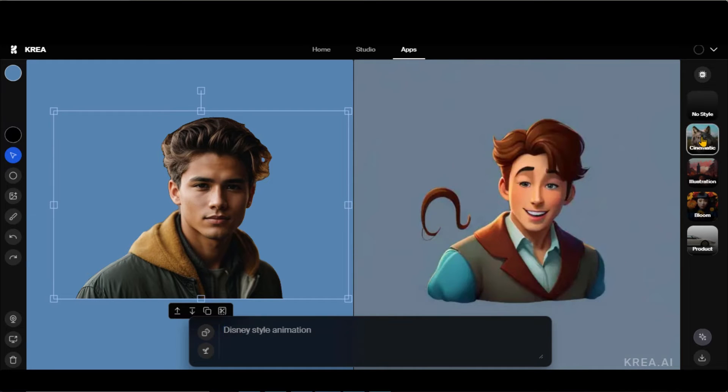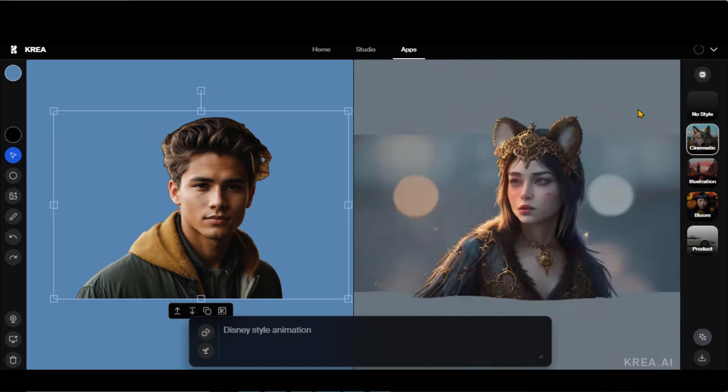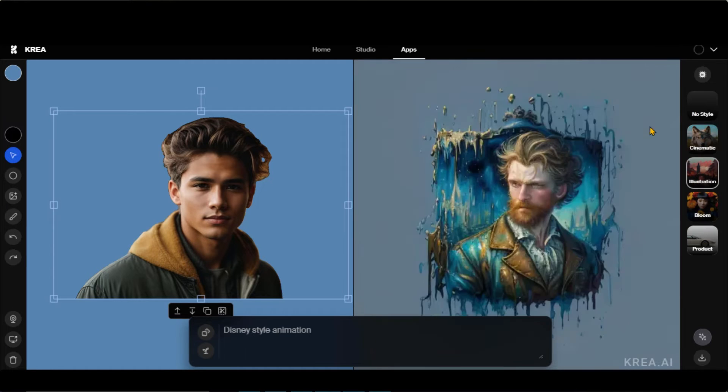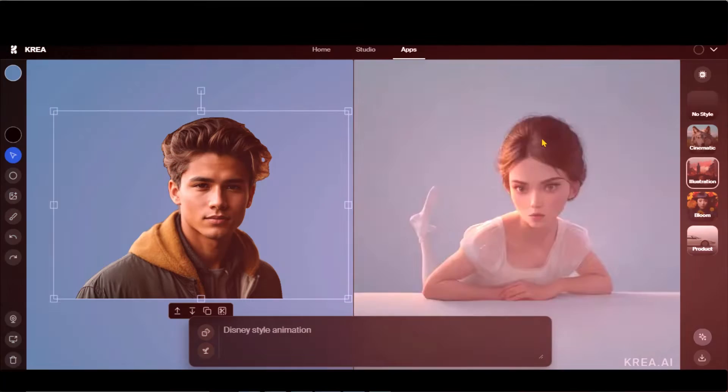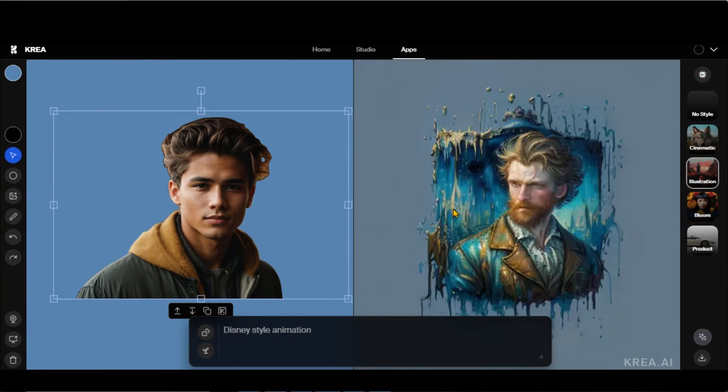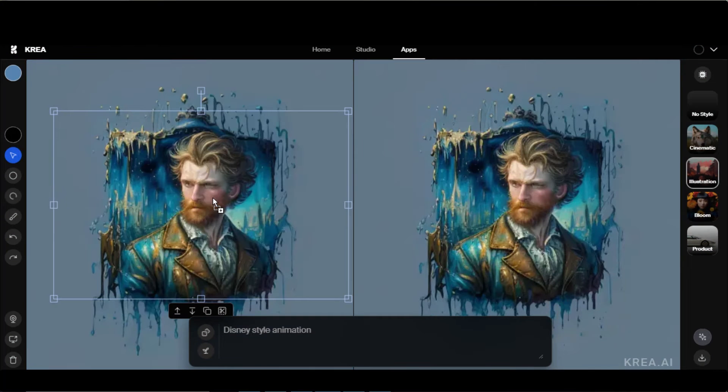On the right side, we have different styles, such as Cinematic, Illustration, Bloom, and Product. This illustration style looks amazing. Just drag it here to play around with it.